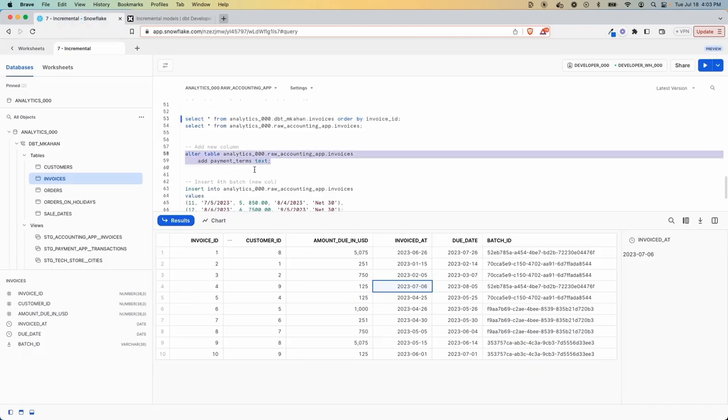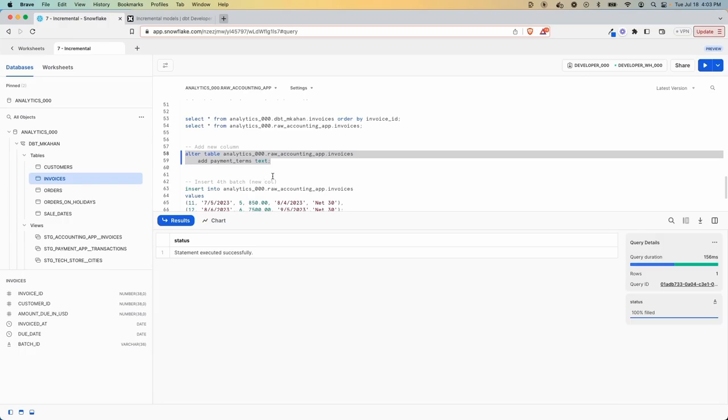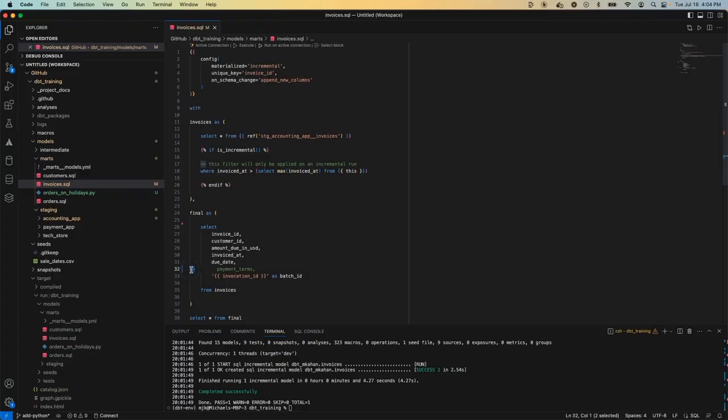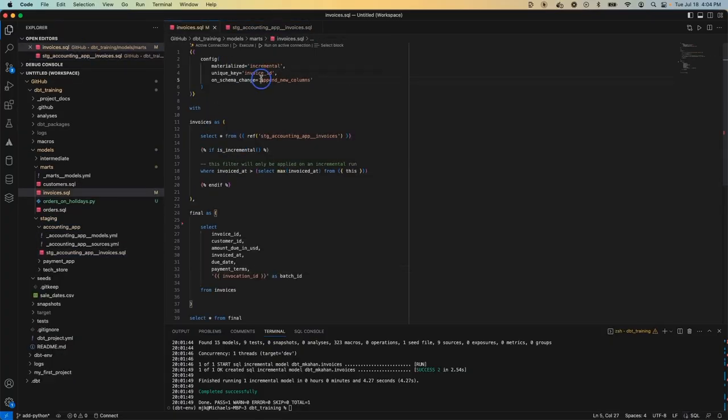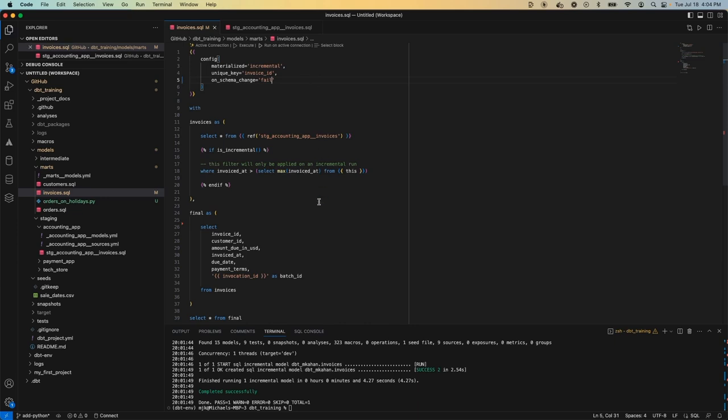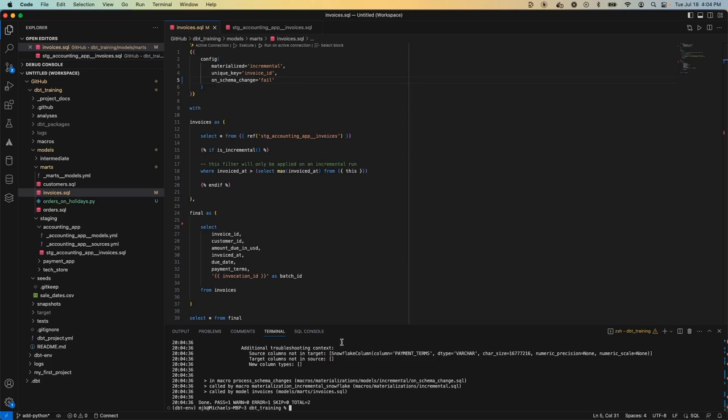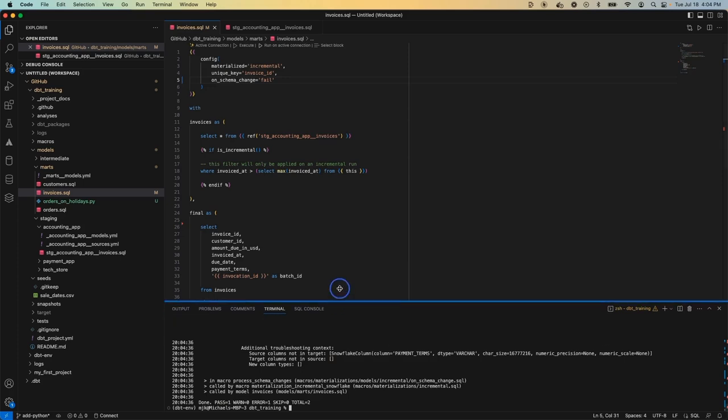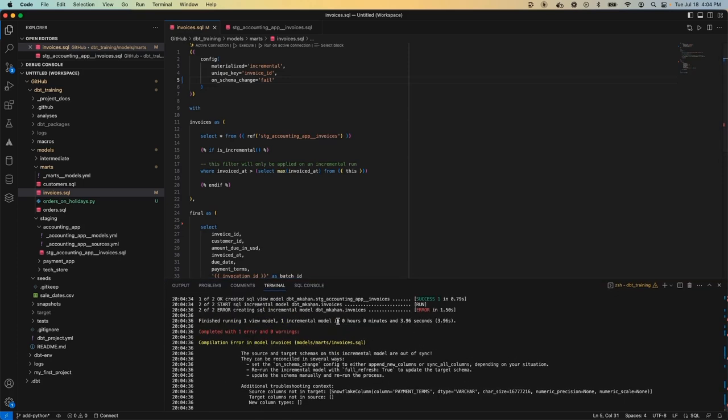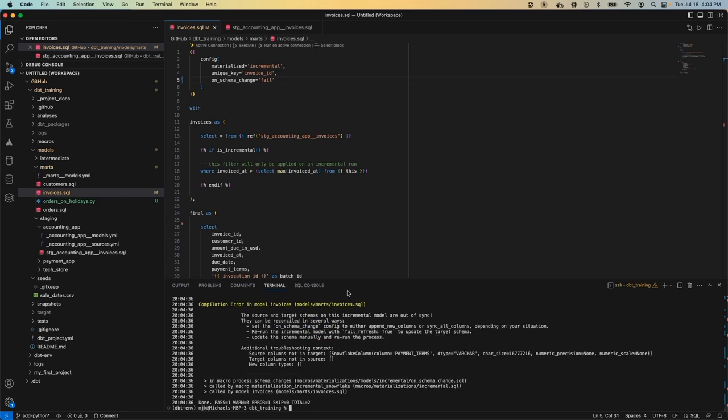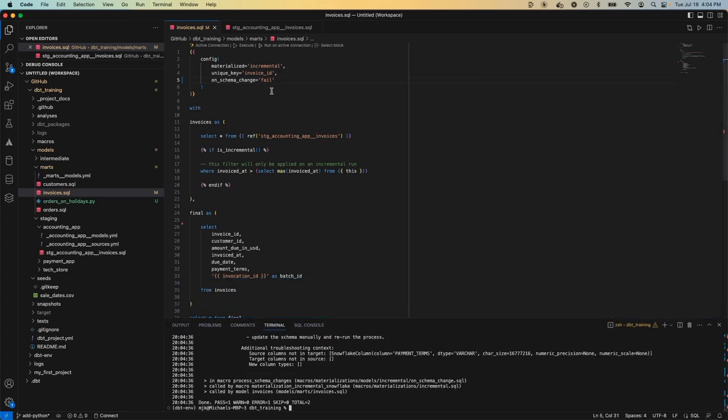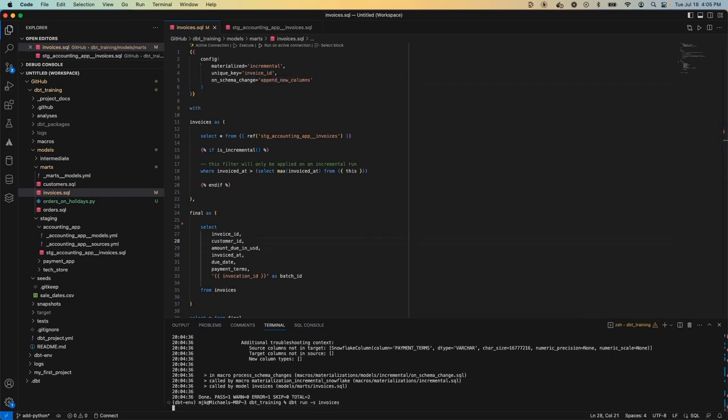But let's play around with this and see how this works. This is going to add a new column to the raw table called payment_terms. Let's uncomment this here. Let's change this instead of append_new_columns. Let's set this to fail just to show you what this looks like. So I'm going to do a dbt run. And then when it gets to this incremental, it should fail. And it does because the models are out of sync. And as it's saying here, you can change the on_schema configuration and all this stuff we just talked about or refresh it.